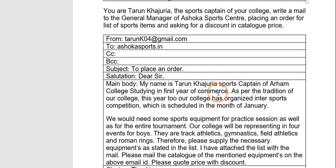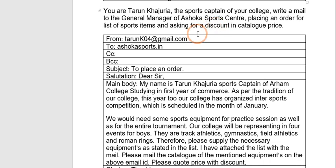After that is formal mail writing. This question is also from your textbook. You are Tarun Khajuria, the sports captain of your college. Write a mail to the general manager of Ashoka Sports Centre placing an order for a list of sports items and asking for a discount on the catalogue price. The names are given to you — you have to just assume and write the email ID.